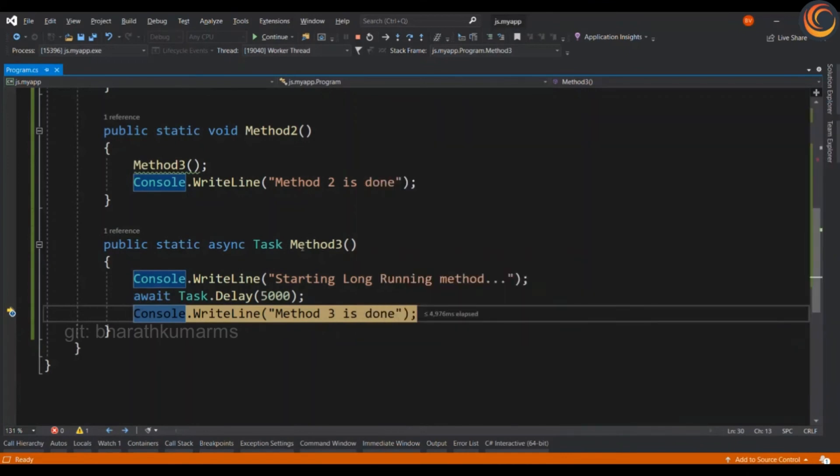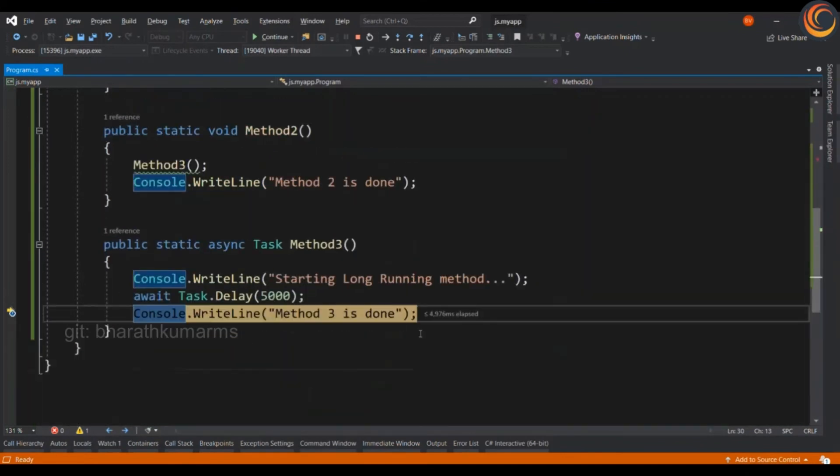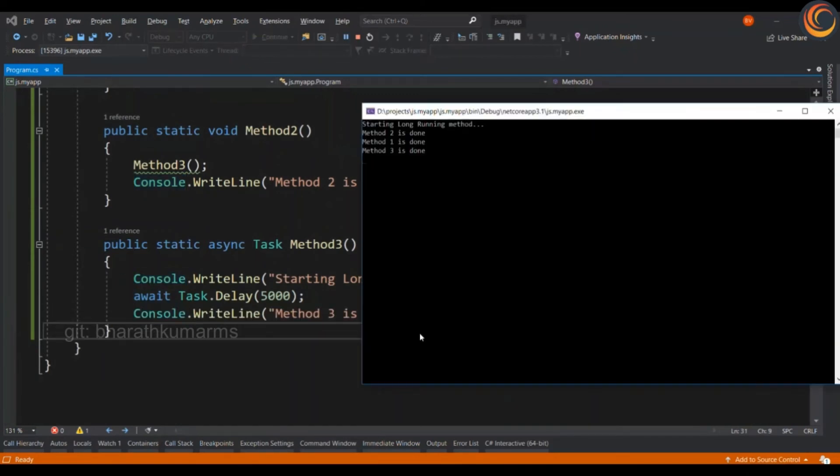Okay. So, the first method that gets executed is method 2. And after the long running task is completed, the method 3 will be executed. So, the order is 2, 1 and 3.